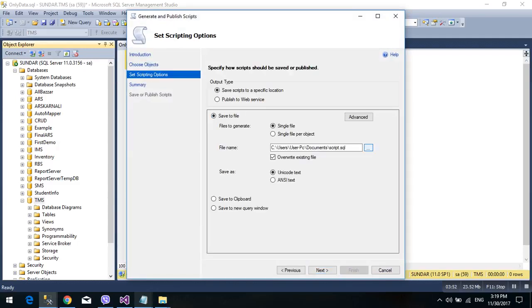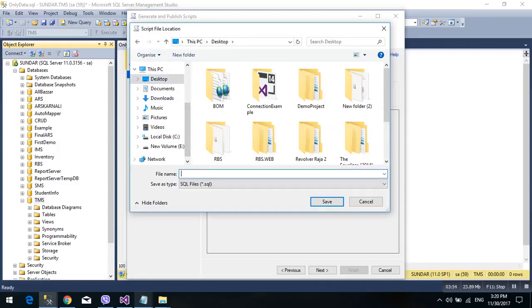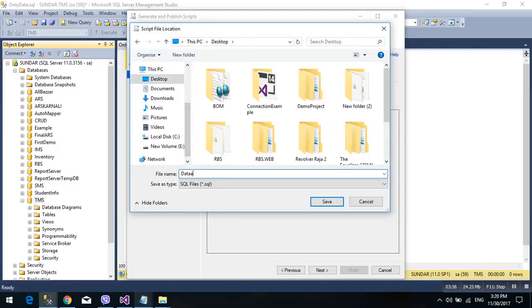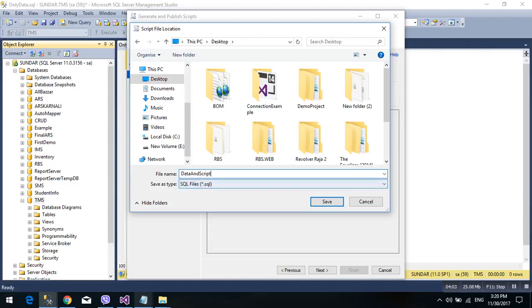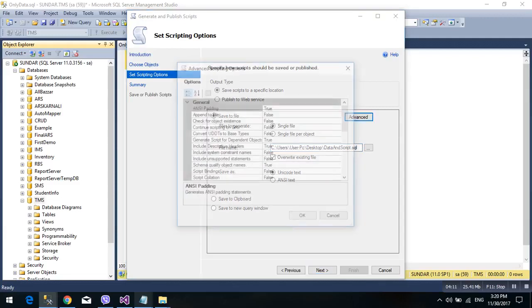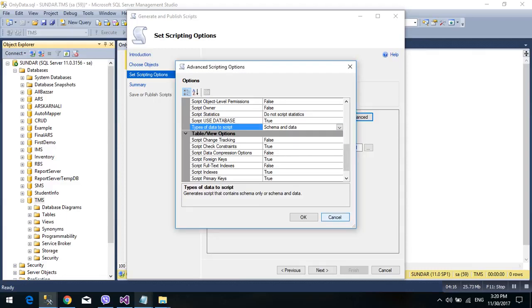Advanced, and then schema only or schema and data here. Next, next. Please, also data and schema. First is your procedure, then table, and also data. This is also included.